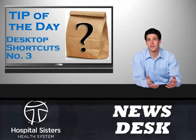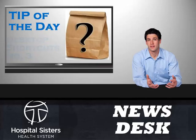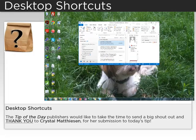From the Information Services News Desk, it's the grab bag tip of the day. The tip of the day publishers would like to take the time to send a big shout out and thank you to Crystal Mathewson for her submission to today's tip.